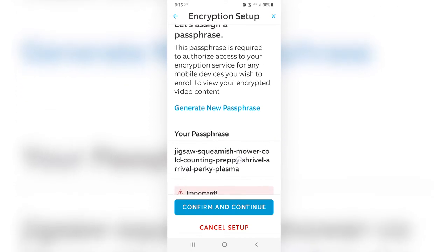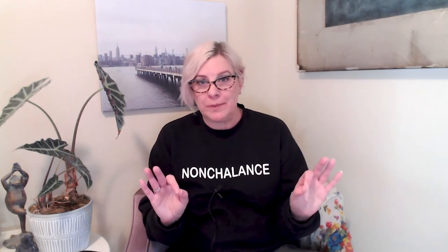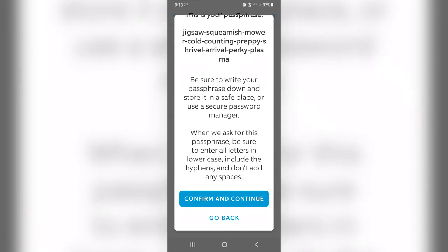The first thing you need to do is generate a new passphrase — and this is super important. If you lose or forget your passphrase, there is no way to recover it. Make sure you store it in a secure password manager or write it down in a safe place where you keep all your other passwords. If you lose this passphrase, you'll need to start over from scratch, re-enroll your mobile device, and you may lose access to any encrypted videos already captured. After you've safely recorded and stored your passphrase, tap on Confirm and Continue.